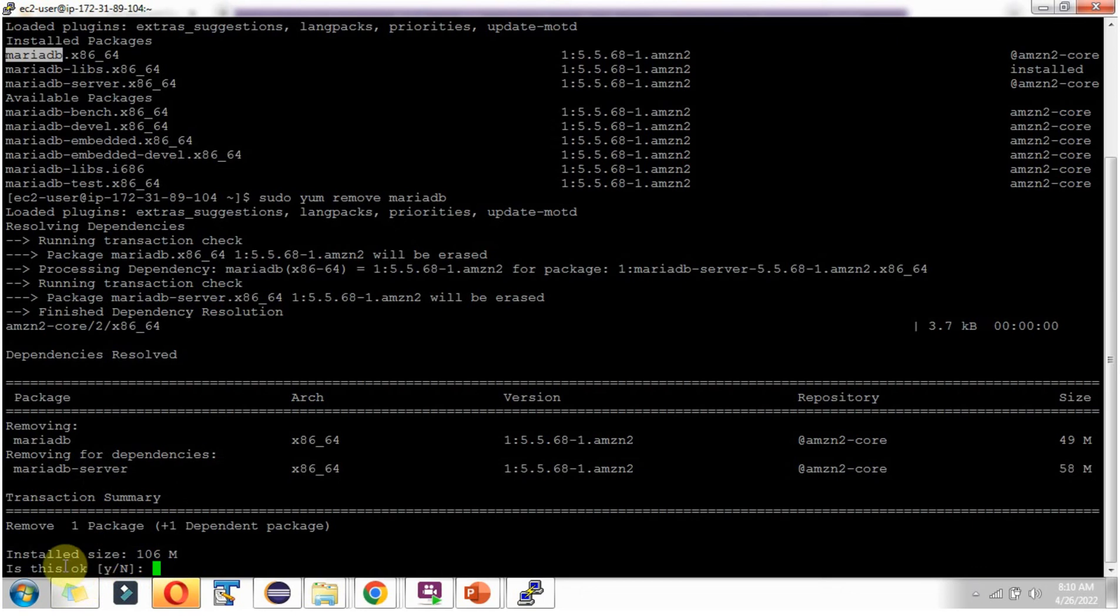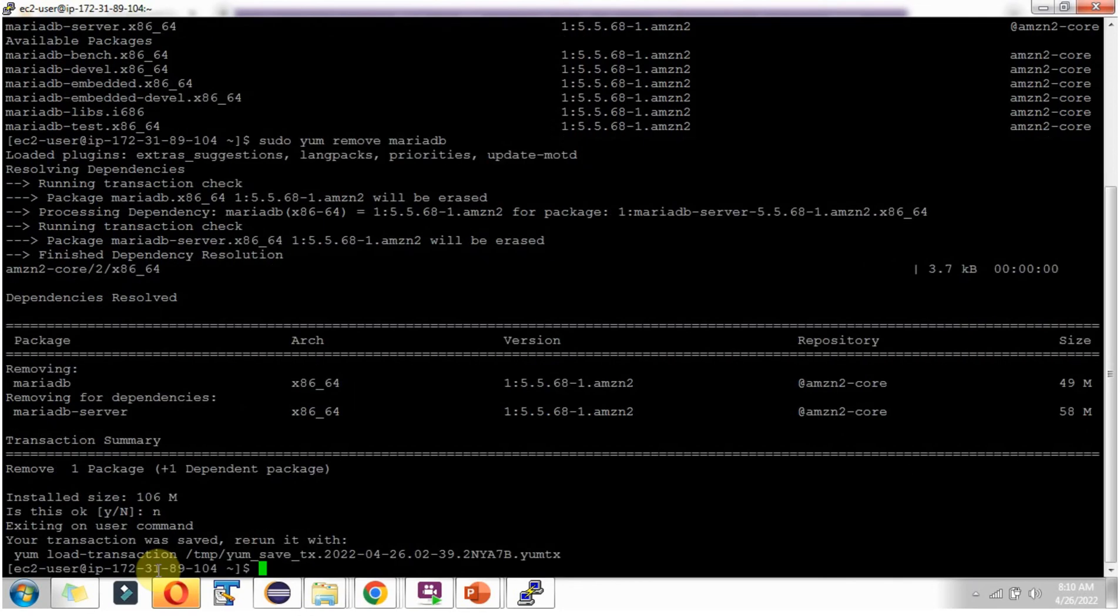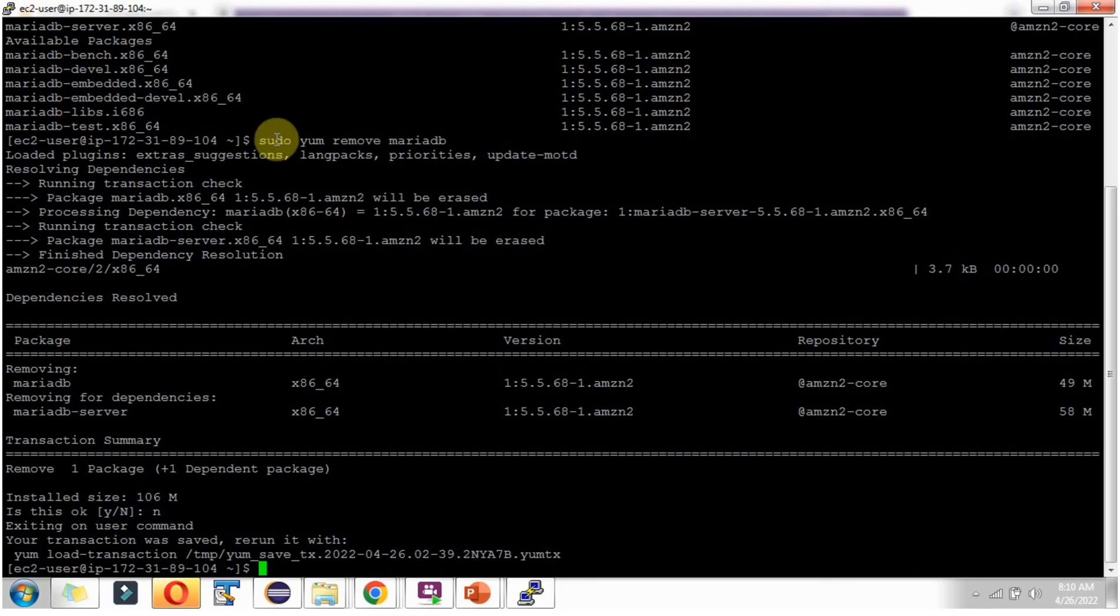If you're okay to uninstall, type 'y', else type 'n'. This is one way of uninstalling MariaDB. I didn't uninstall because I typed 'n'.